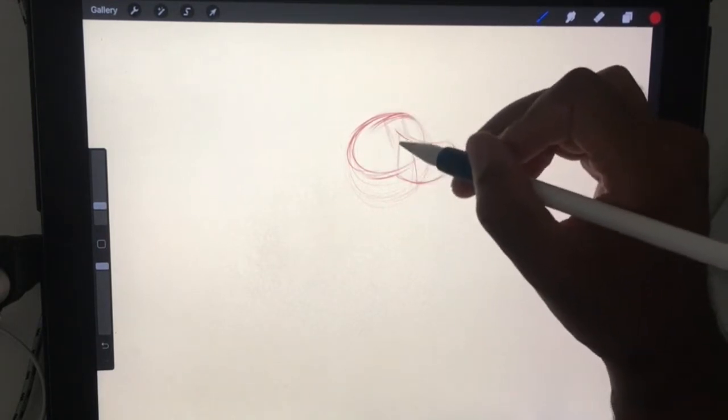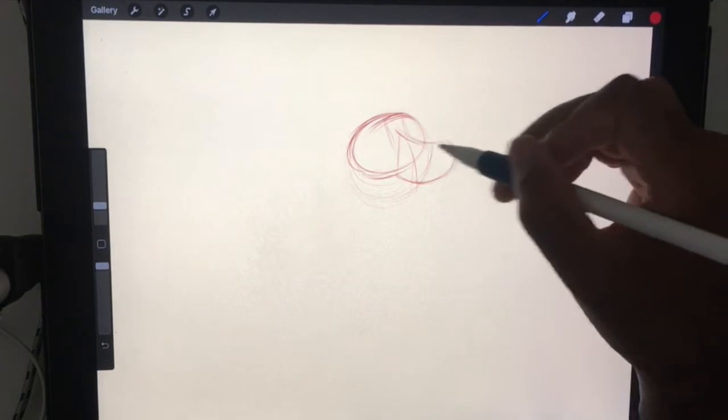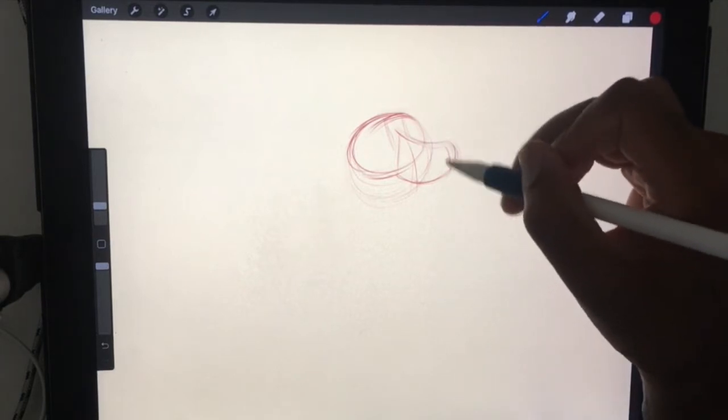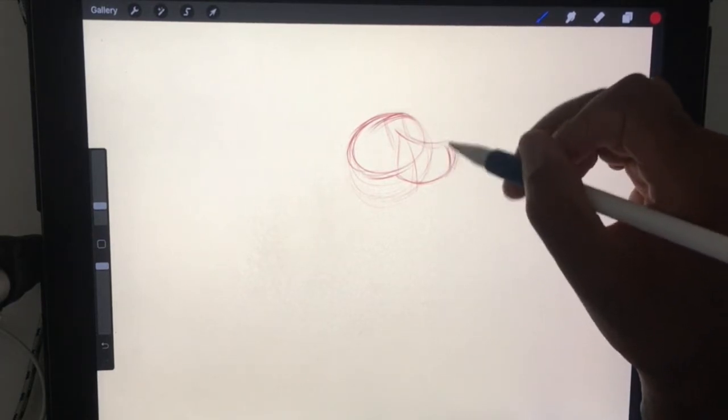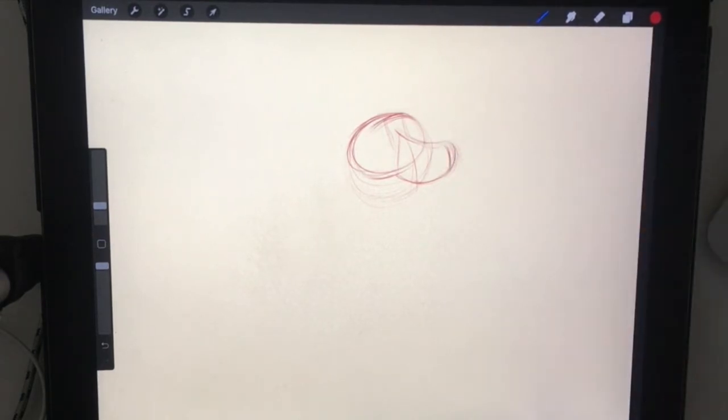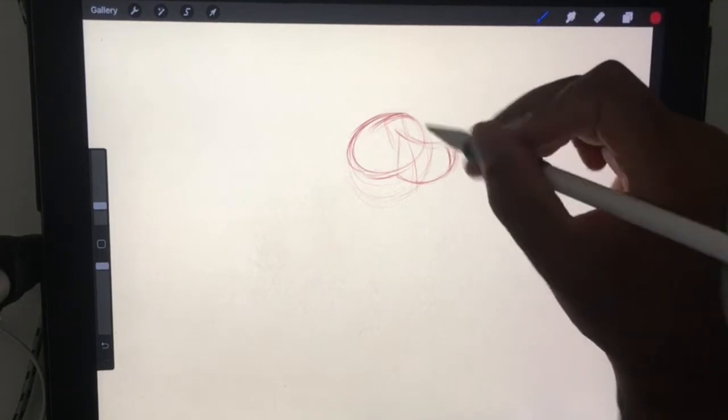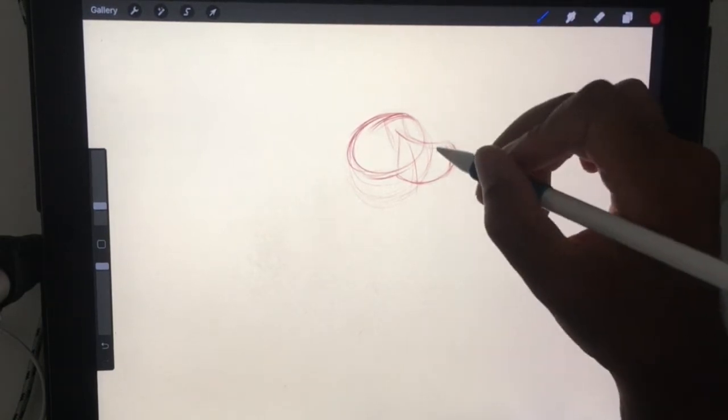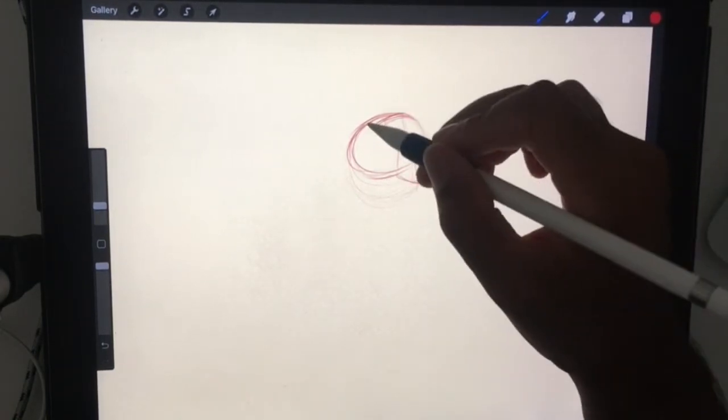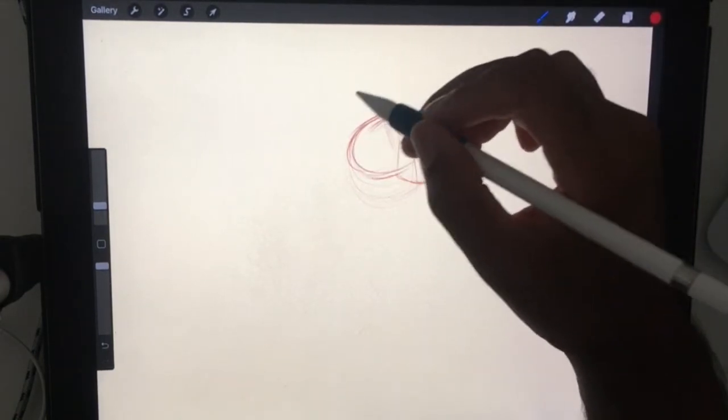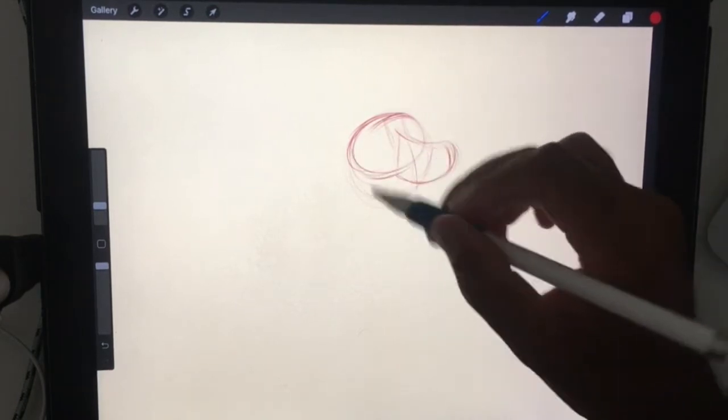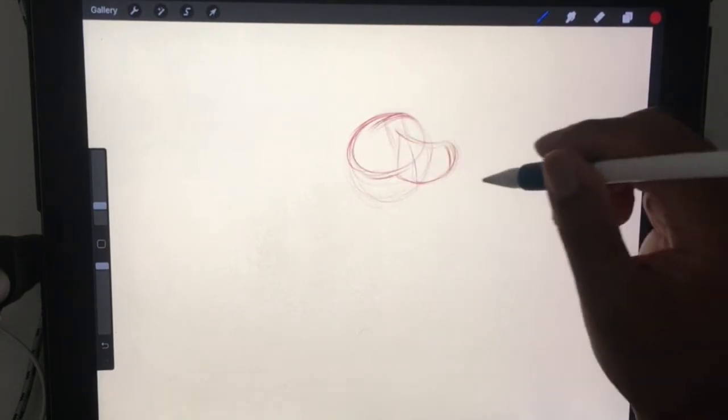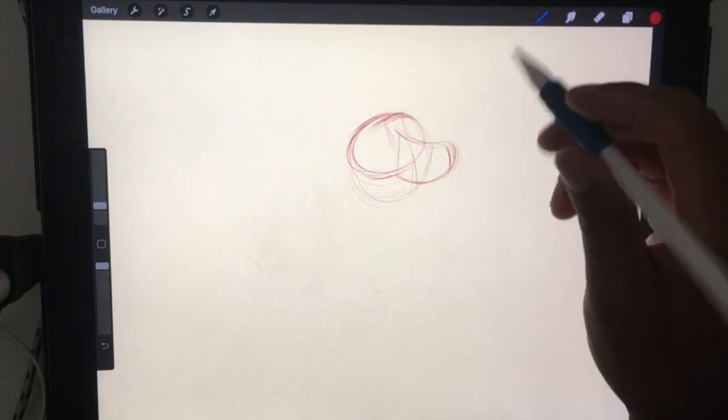That face here, the nose coming off, the center line. So what do I want him doing?